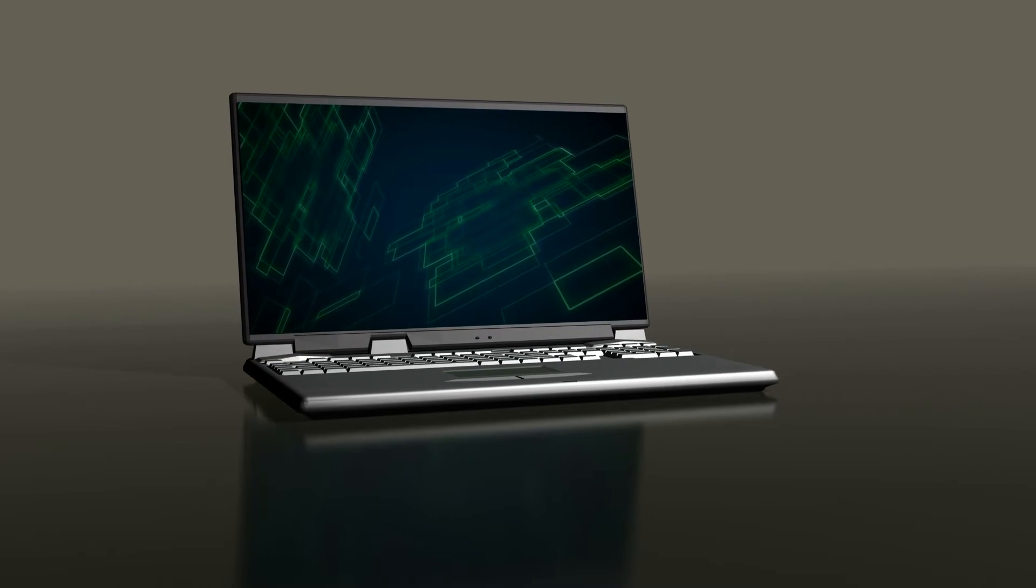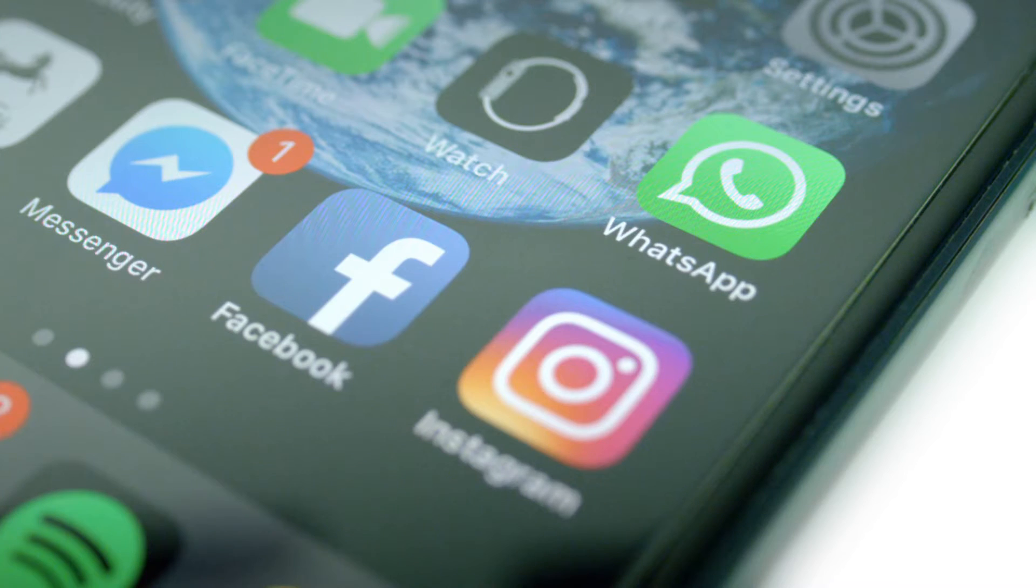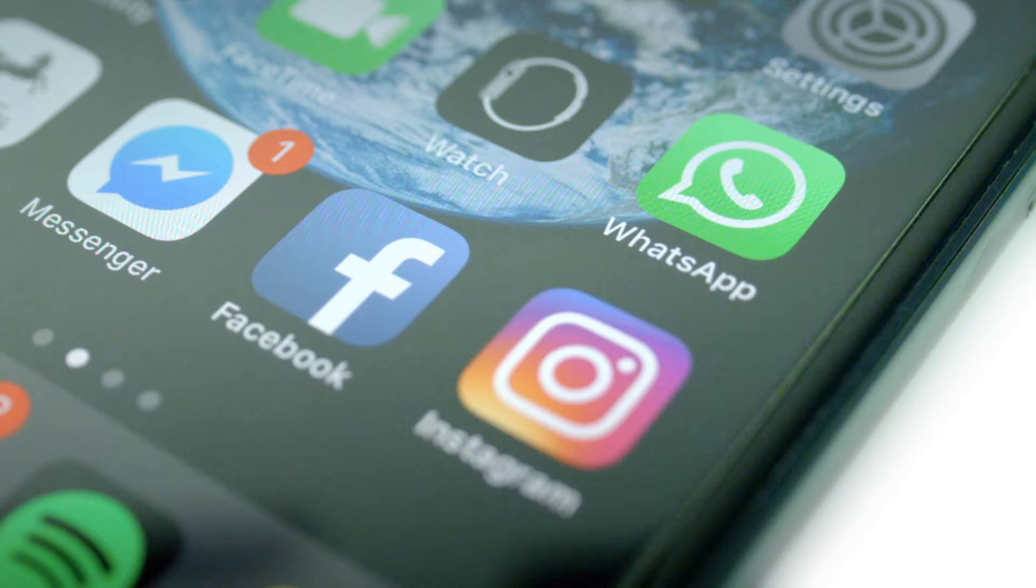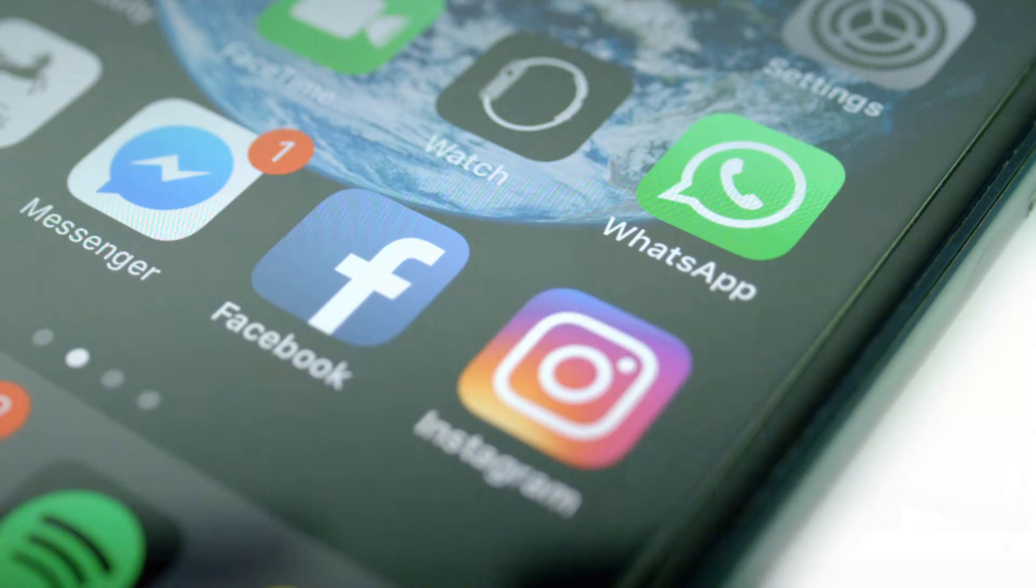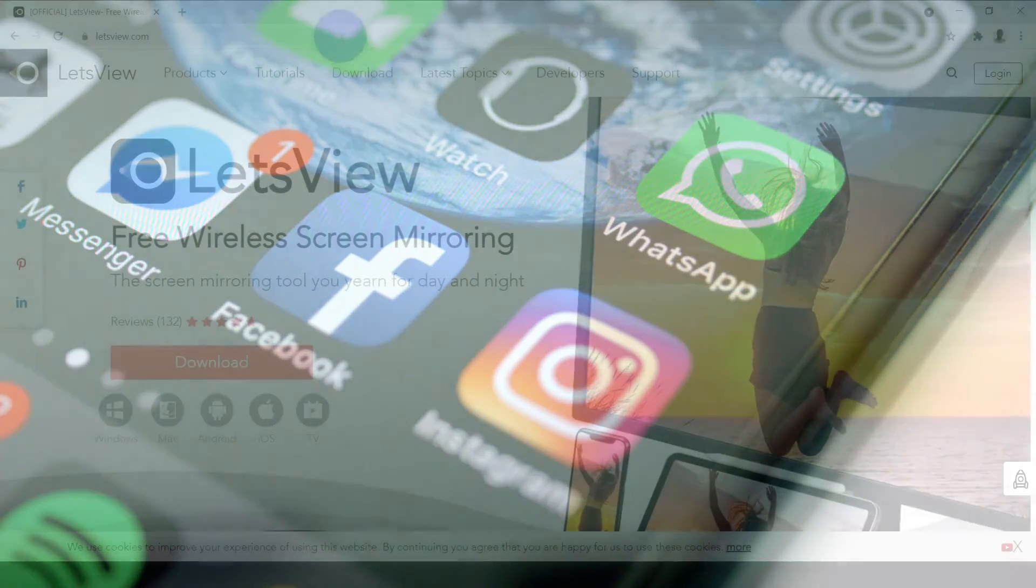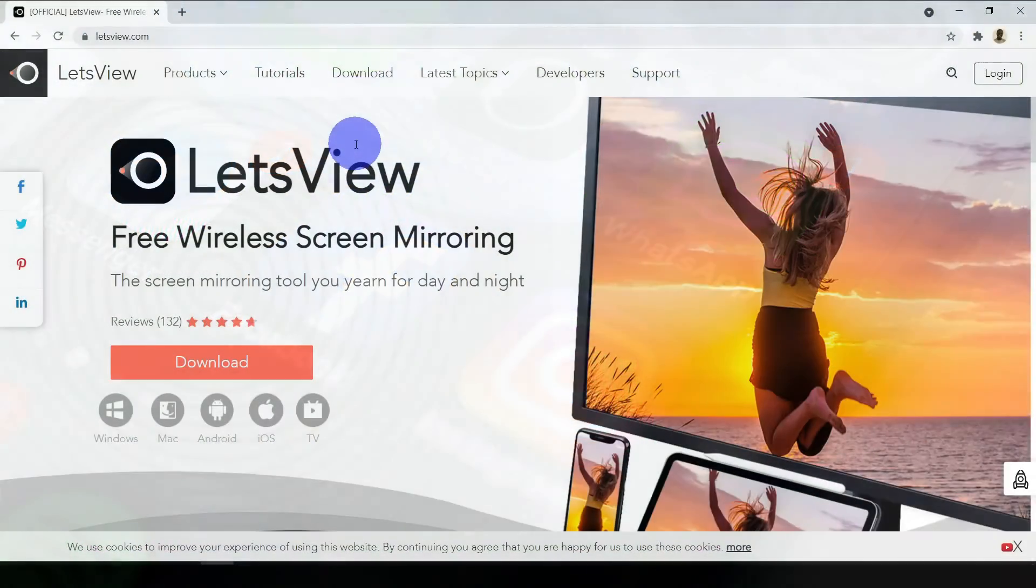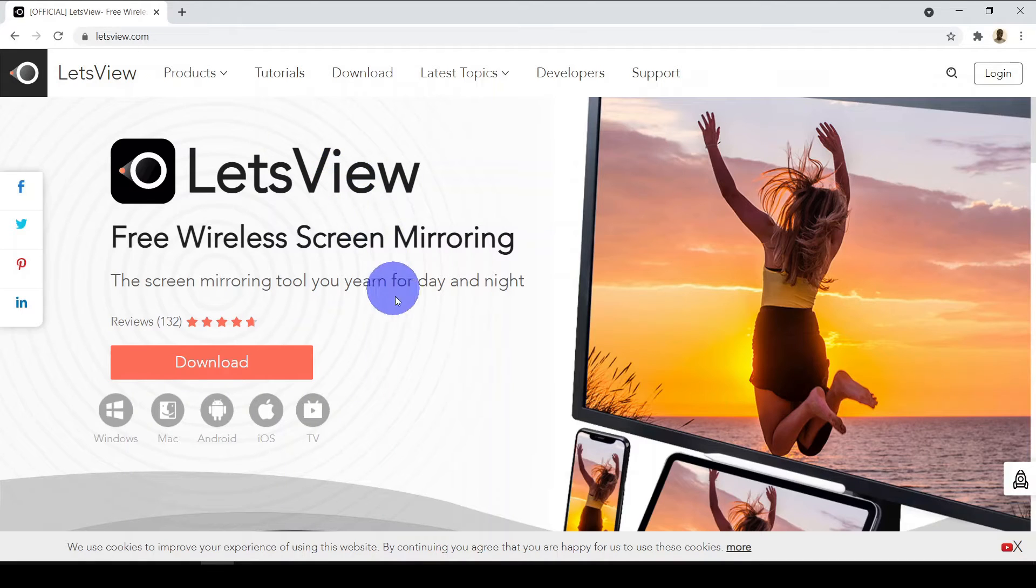Second, it works across all these platforms. And third, the quality is very high. Fourth, it has some awesome features that I'm going to walk you through today to show you what you can do with this app.